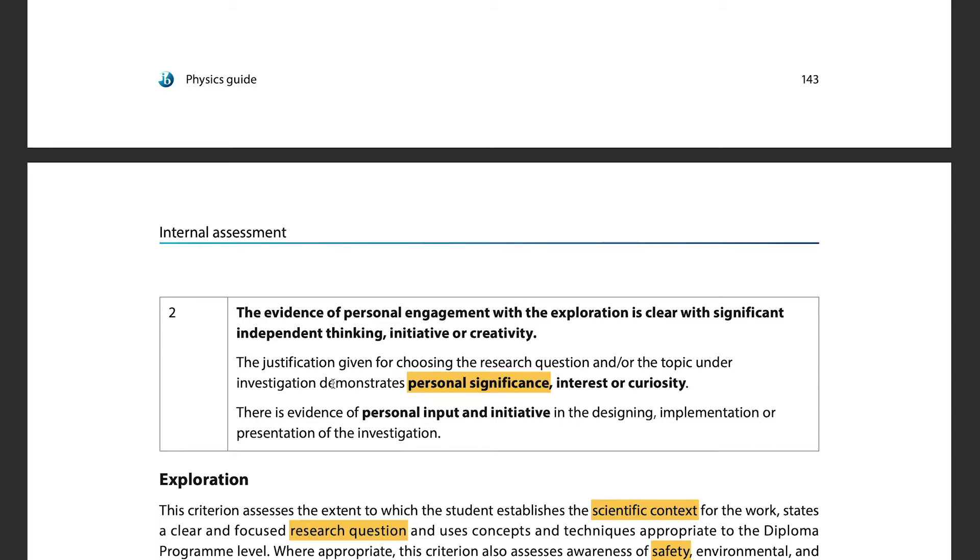Looking at the actual marking criteria, it says the investigation must demonstrate personal significance — meaning the results and findings from your IA are actually significant to your personal life. In your introduction, say why you chose it, why it fascinates you, and what you hope to understand from it. Make sure it is personal and relevant to you.